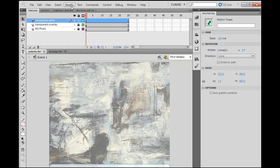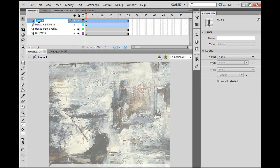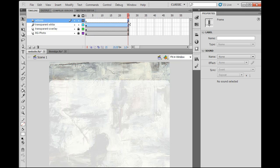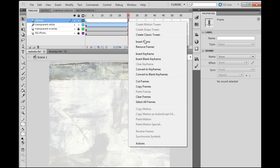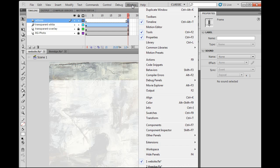So what we'll do is make another layer here, and we'll call it Actions, and that's where we'll put our ActionScript. With ActionScript 3, all the actions go on the timeline, which is pretty nice. So we'll just go over here and insert a keyframe. Now we've got a keyframe there, that's great, and now we need the Actions window.